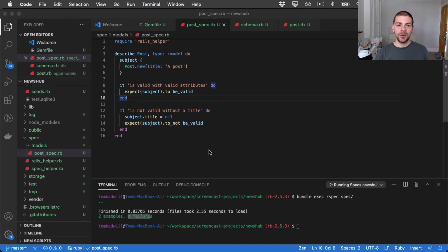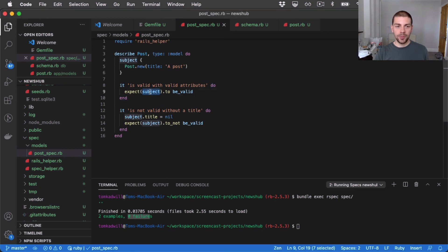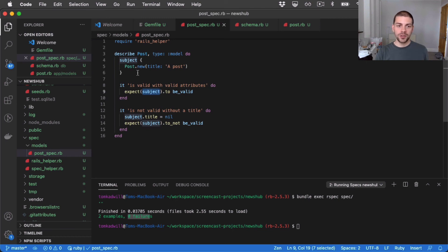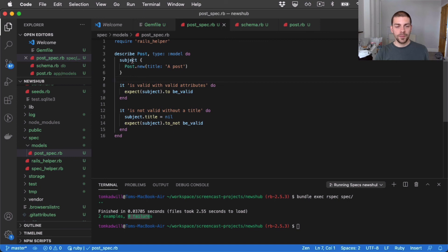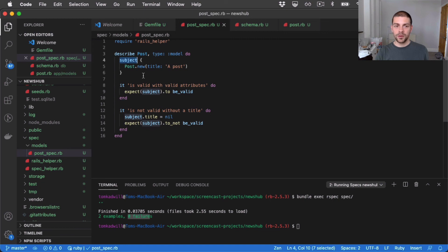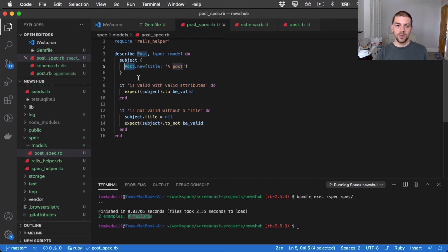Now, while we're talking about subject, I just want to bring up another magic RSpec method, which I use quite a lot. And that's described_class. So the subject is like this initialized version of post. But if we just want to reference post, the raw class constant itself, we can use described_class.